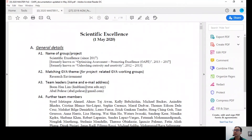If you want to know more about the working group, you can go to this document called the master file 2020. Let me show you the file. So you can see from here — this is the master file that I updated in May. Initially, this working group was named Unleashing Curiosity and Creativity, and then later it was renamed as Optimizing Assessment and Promoting Excellence.